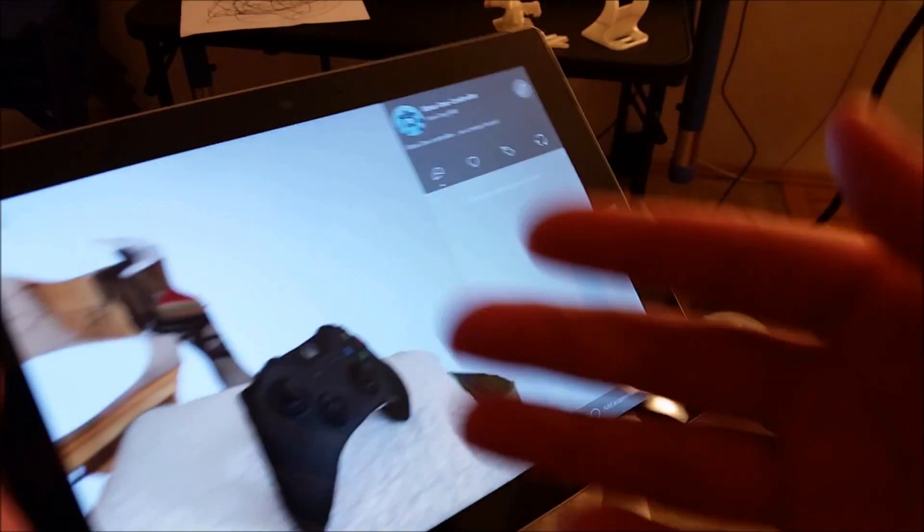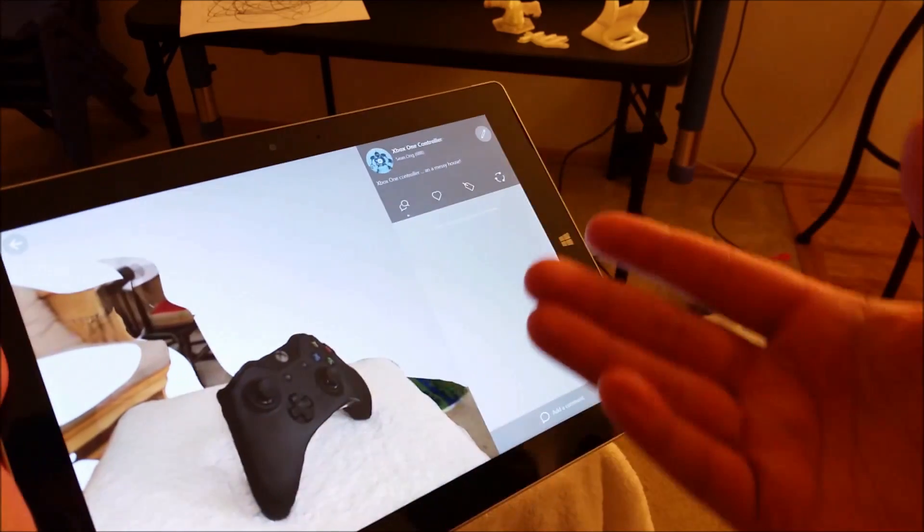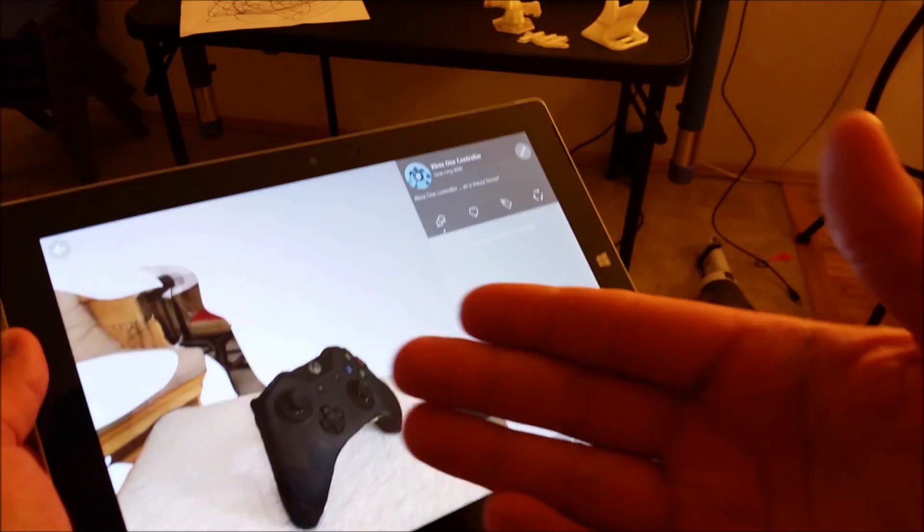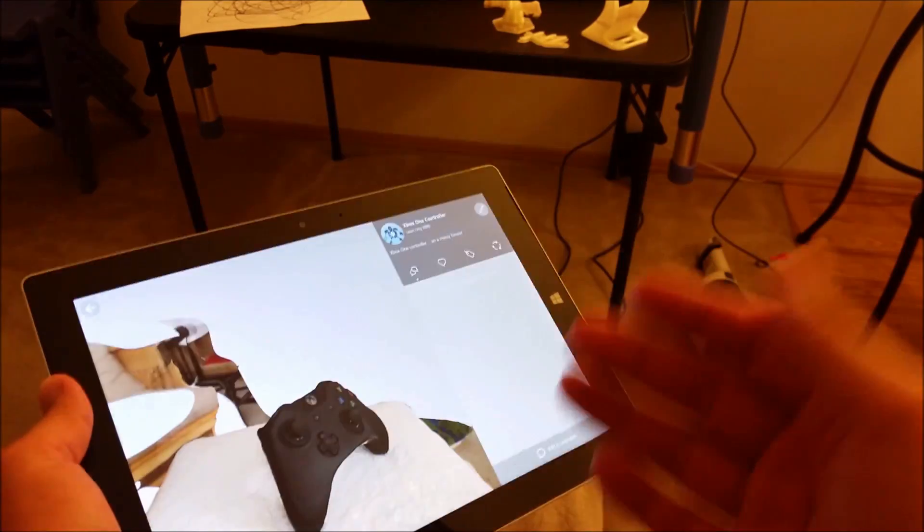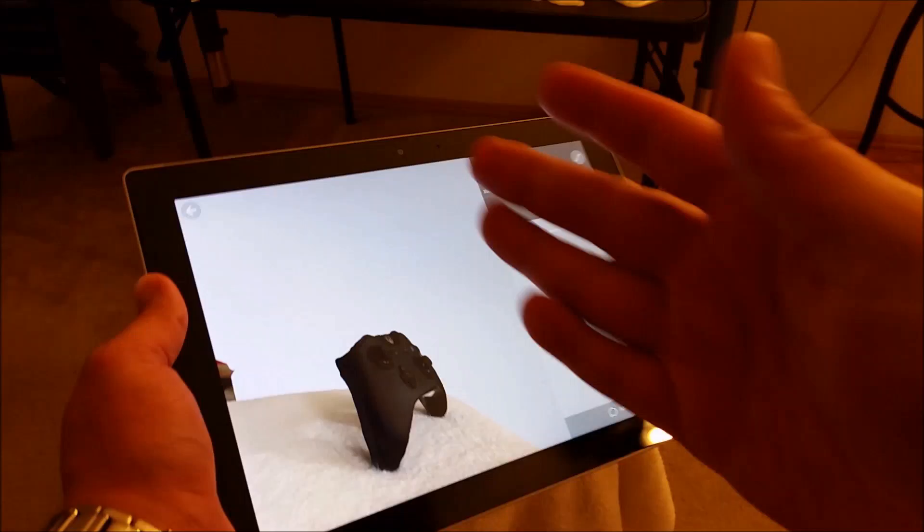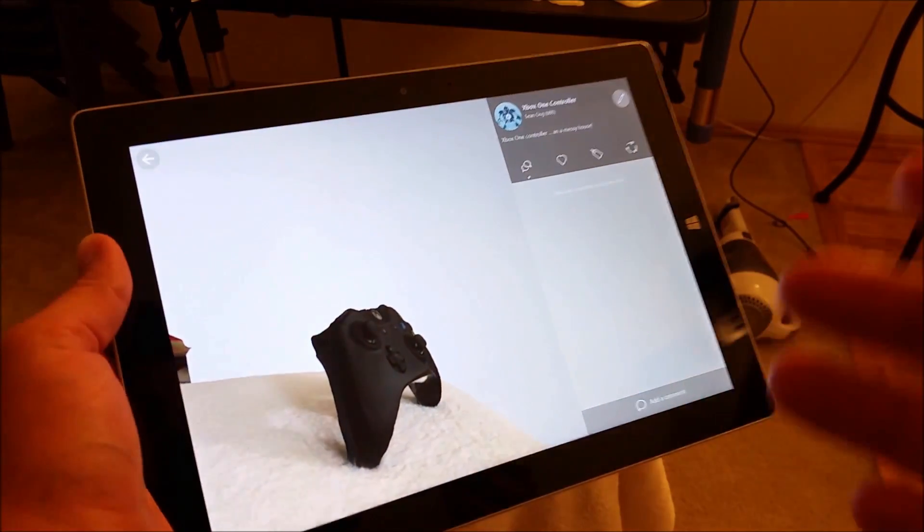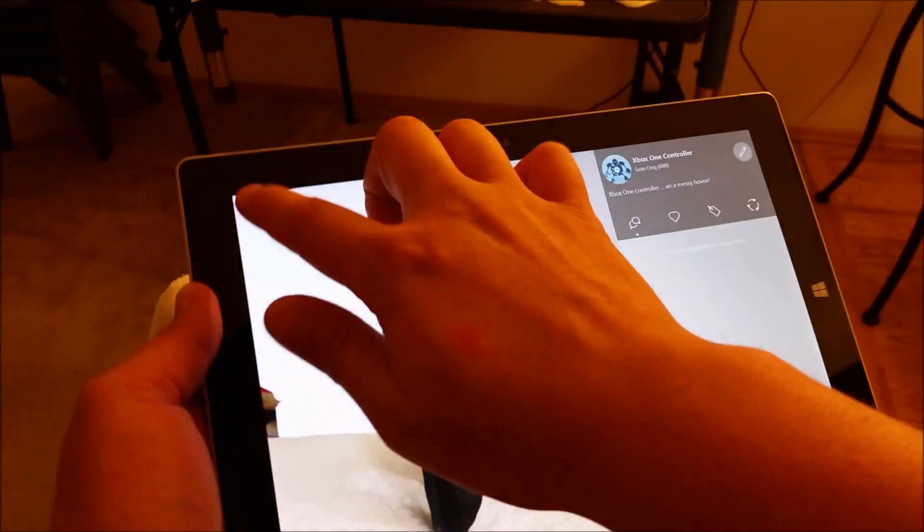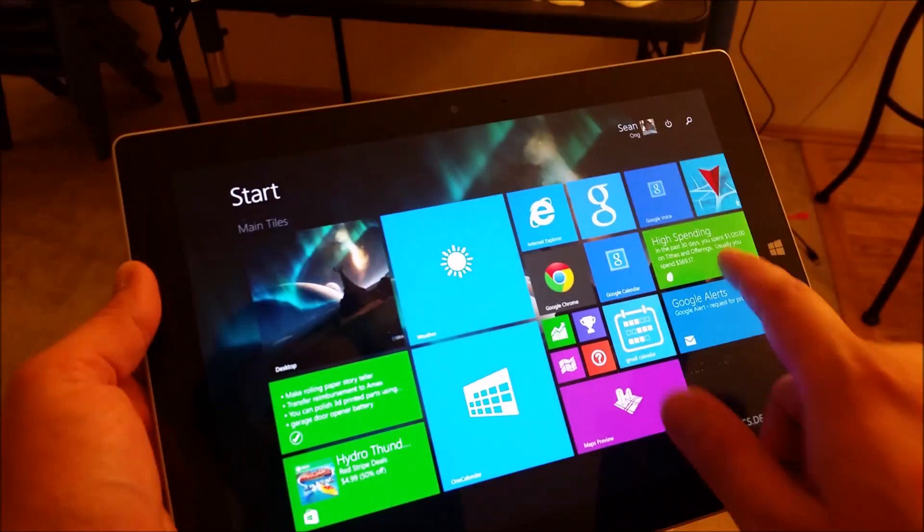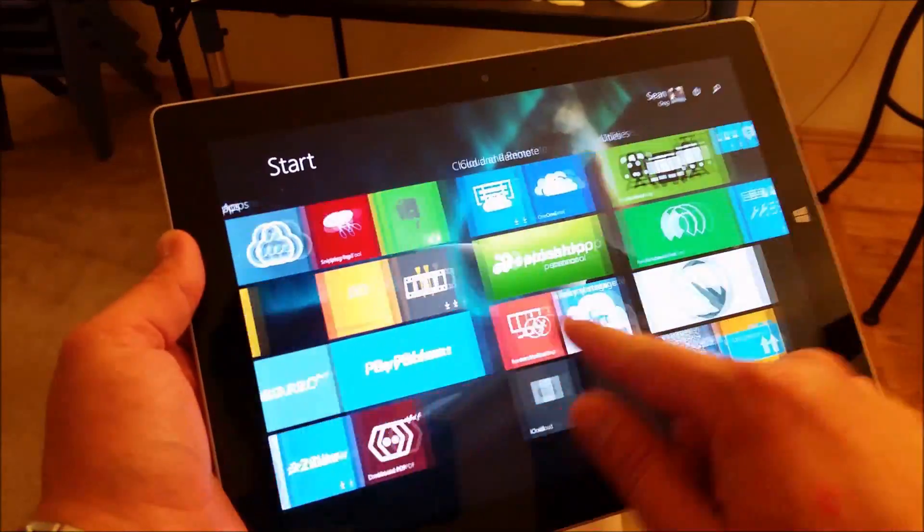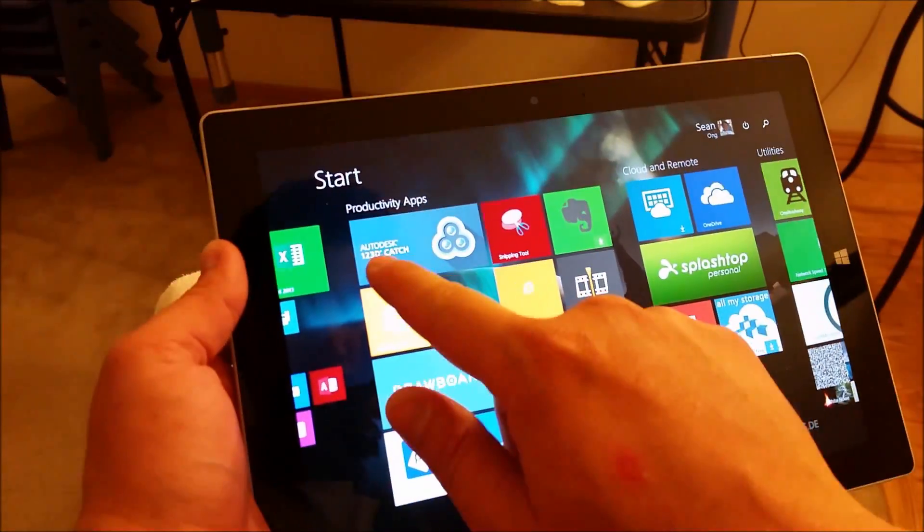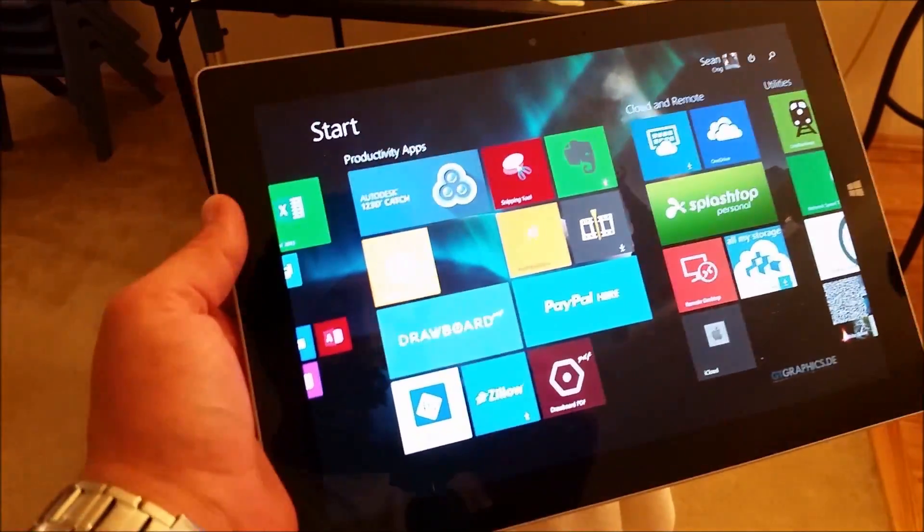So pretty much it's just like copying and pasting something except instead of on a computer you're doing it in real life, which I think is pretty cool, especially for a free app. So again this app is called 123D Catch and it's free.